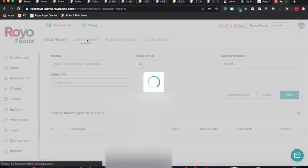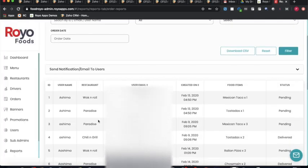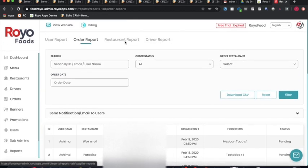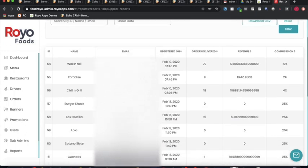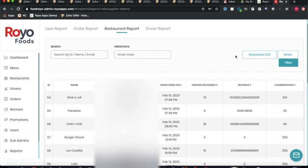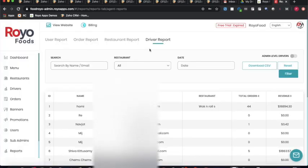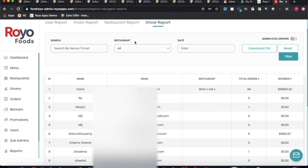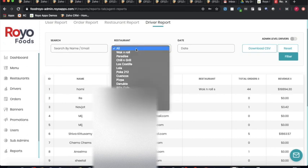The order report lets the admin monitor complete order statuses placed by customers. The restaurant report provides a database including commissions charged, orders delivered, and revenue per restaurant, with an option to download the data. The driver report shows each driver's name, email, restaurant affiliation, orders delivered, and revenue, with a filter to view drivers for a specific restaurant.